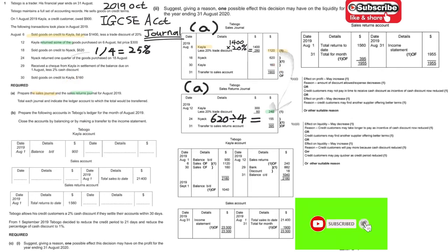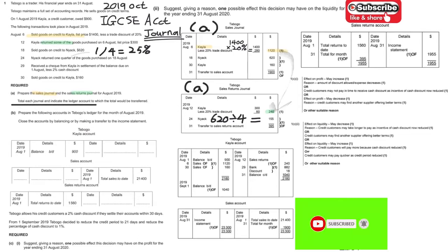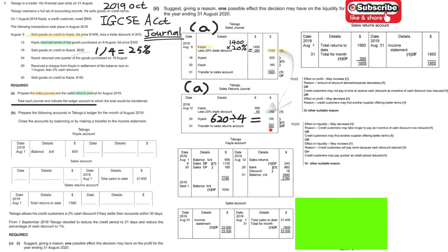That's not the end — the question asks us to prepare totals for each journal and indicate the ledger accounts. For the sales journal, add up 1120, 620, and 160 to get a total of 1900. For the sales returns journal, add 240 and 155 to get 395, which is transferred to the sales returns account.